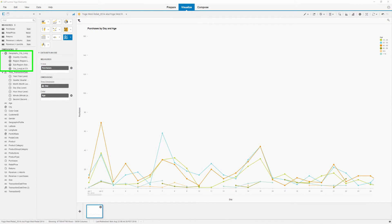Another geographical hierarchy has been created in the dimension pane. Next, we can visualize the data from the hierarchy.